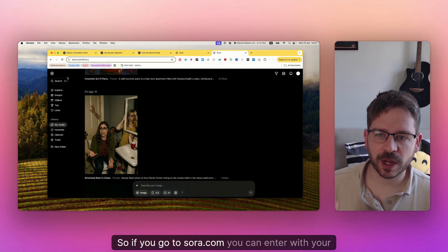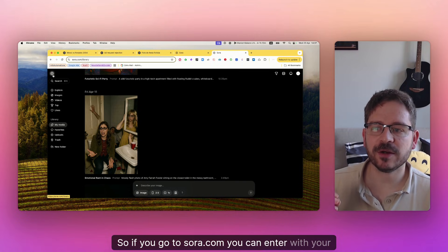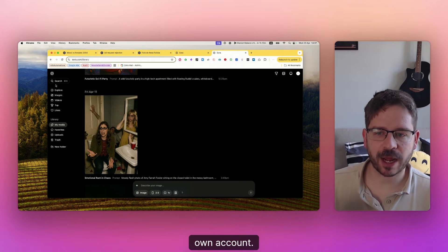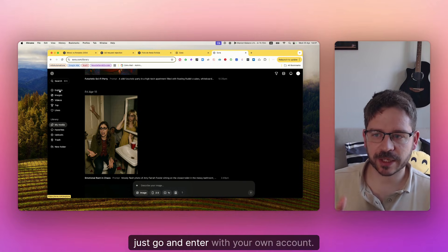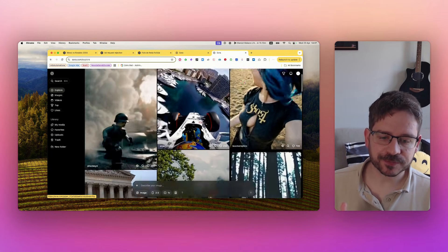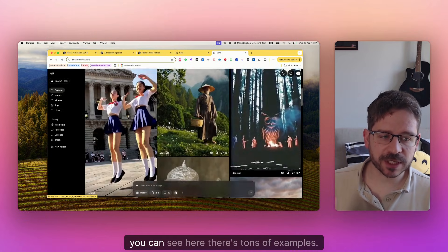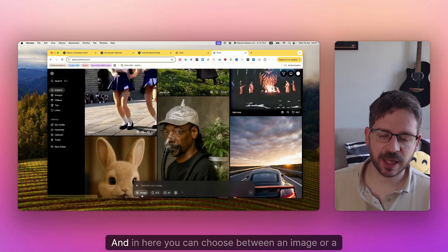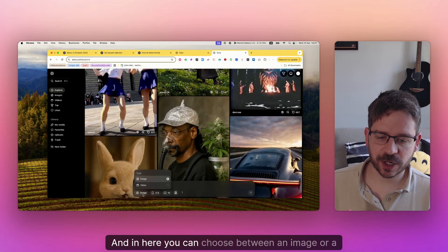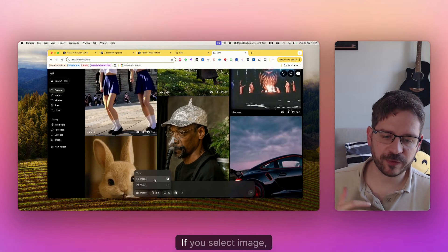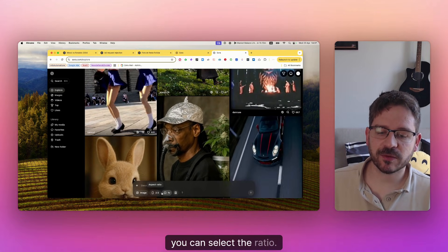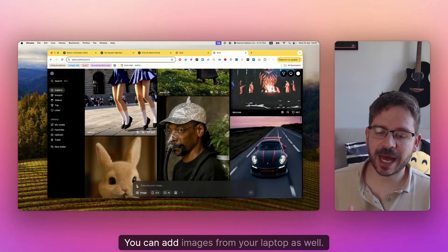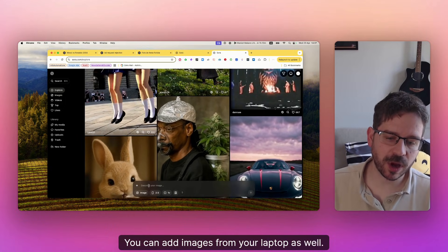So if you go to Sora.com, you can enter with your own account. You can see here there's tons of examples. In here you can choose between an image or a video. If you select image, you can select the ratio, you can add images from your laptop as well.